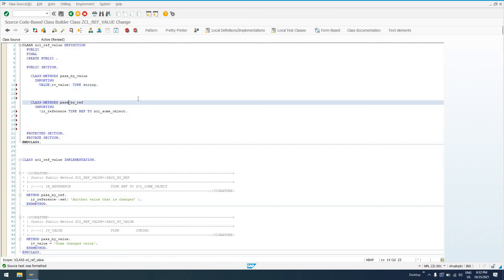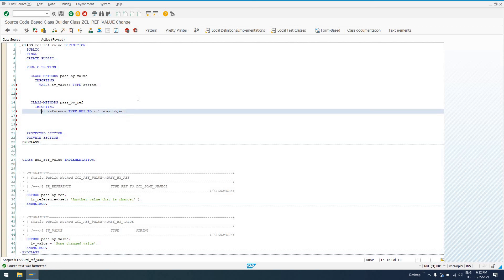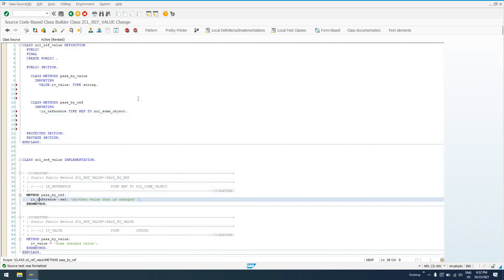Whereas here, if we're passing by reference, the forms-based class builder will insert this for us. It is just an exclamation point. And that's going to indicate that this is being passed by reference as opposed to by value.